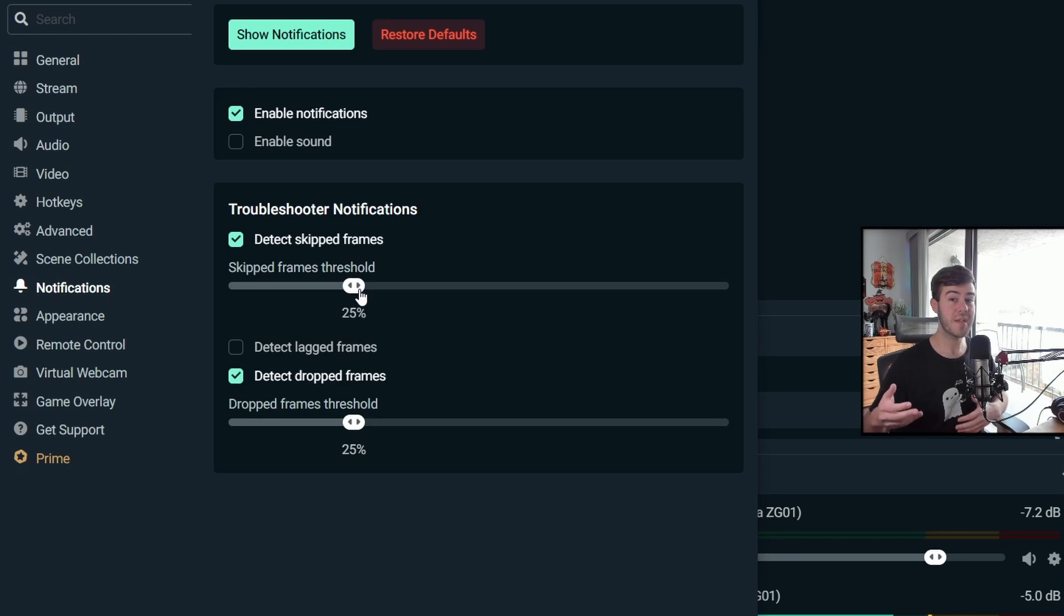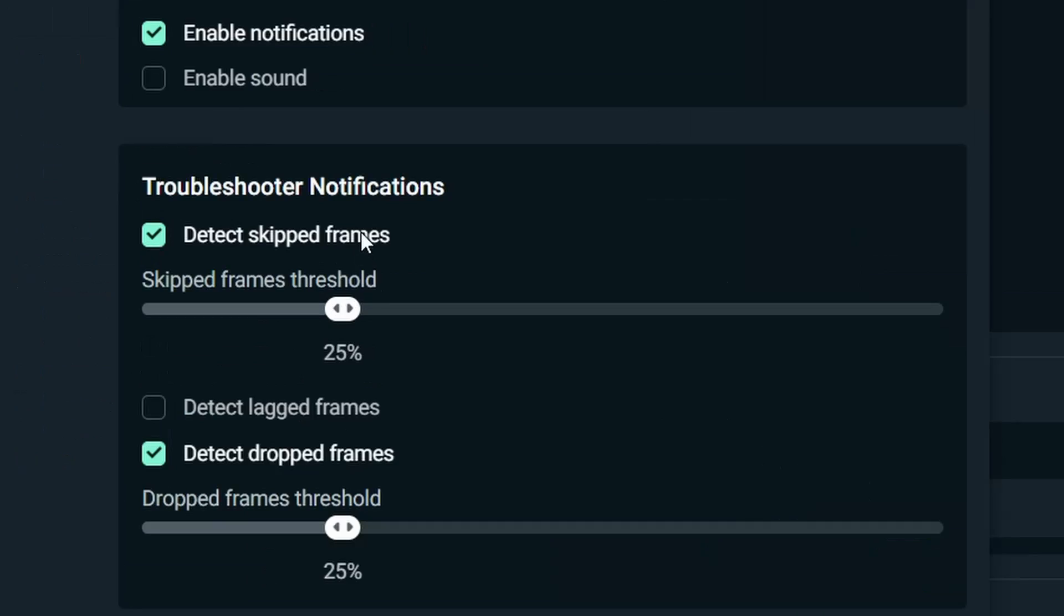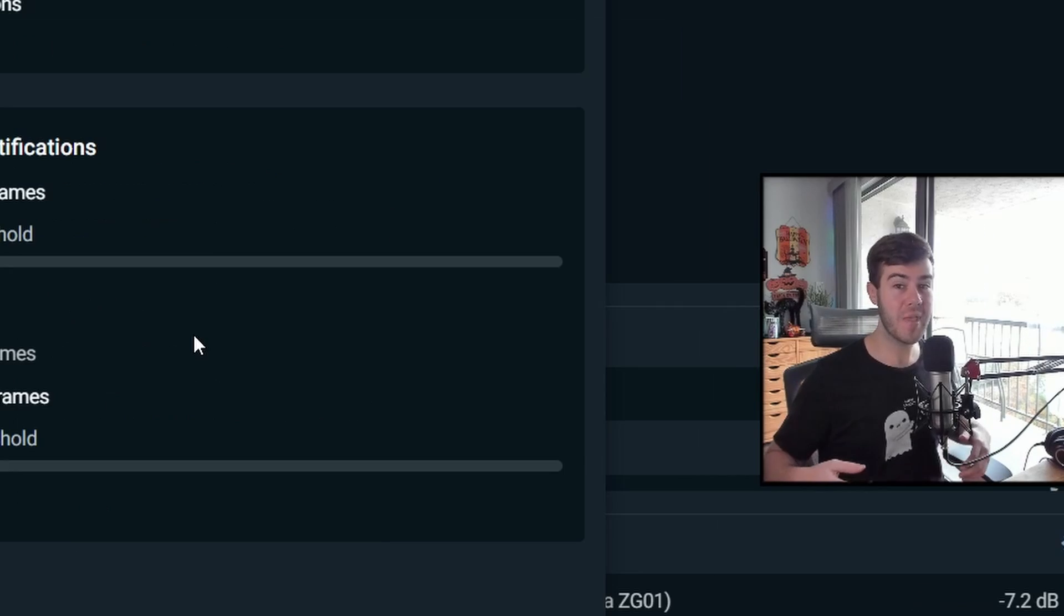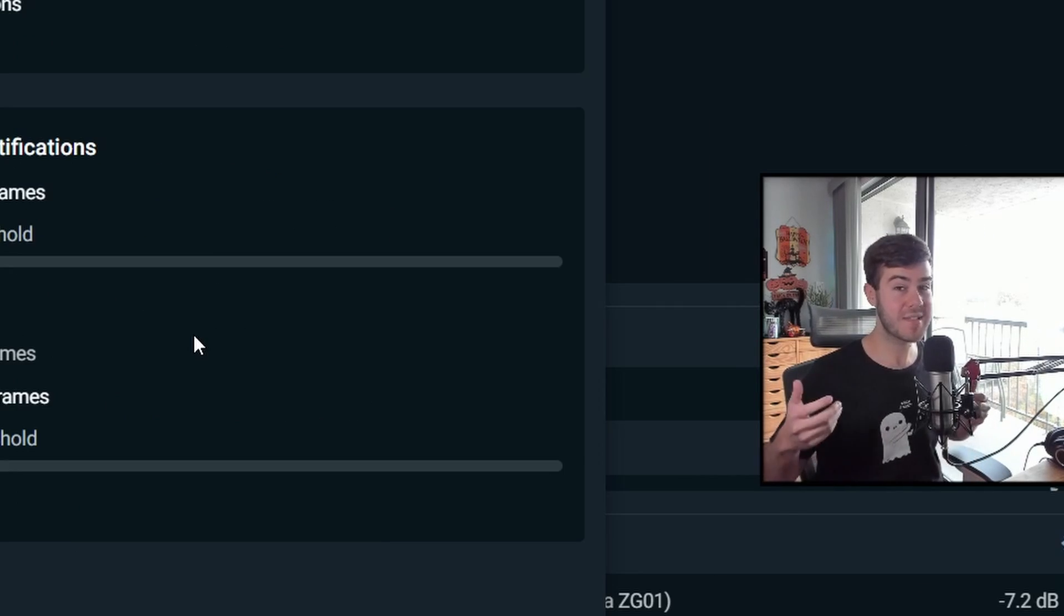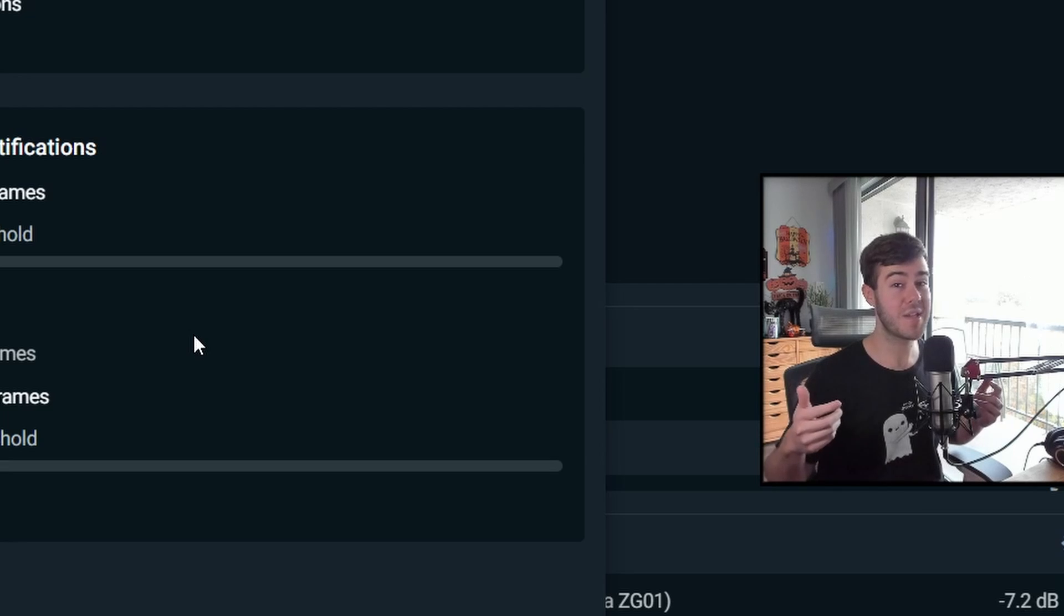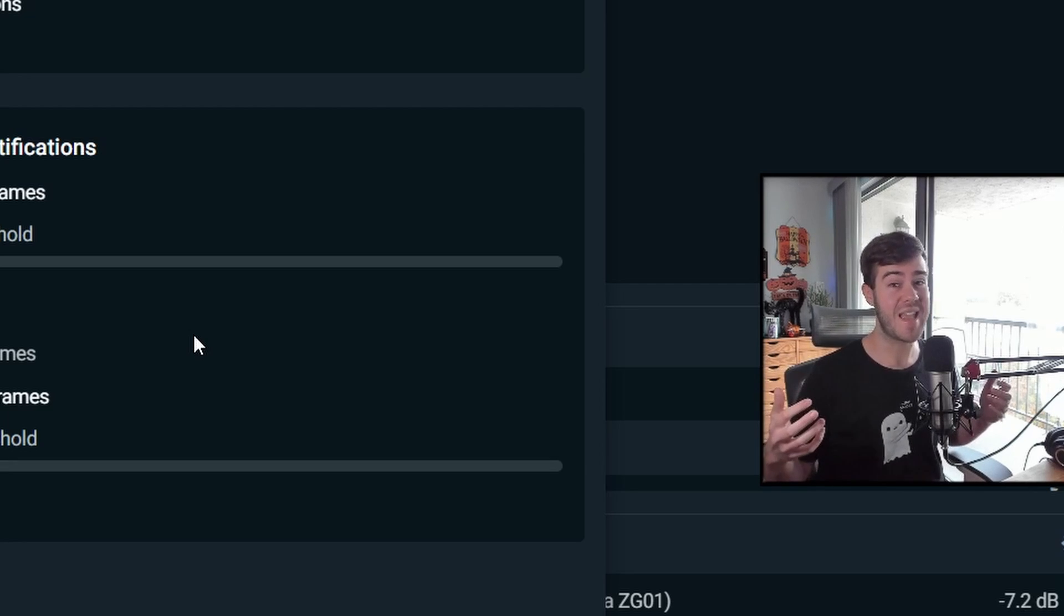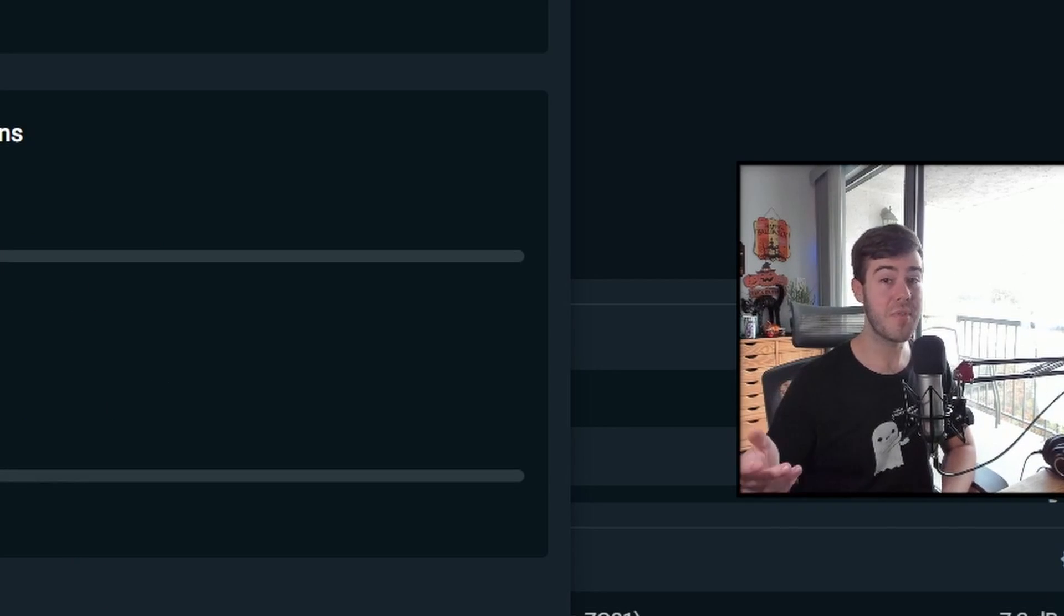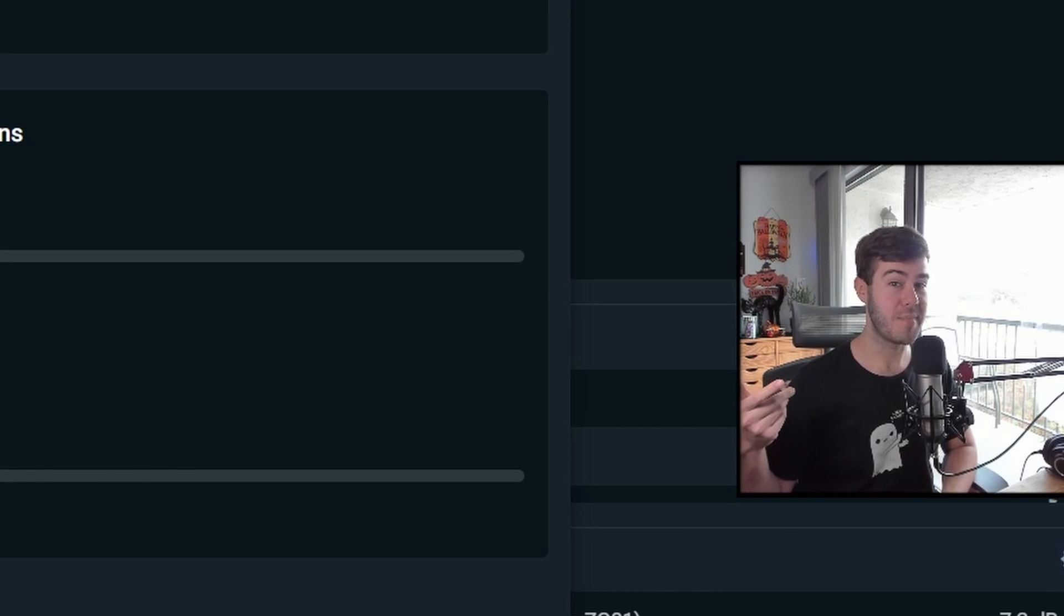The notifications are important because it'll tell you if you start dropping your frames. So I like to have it at 25%. You could even have it lower at 10%. So if you skip 10% of your frames or you drop 10% of your frames, Streamlabs can be like, hey man, something's going wrong. You need to lower your settings because your computer or internet speed can't handle it at this time. So I recommend having those on. Otherwise you're going to end up with a bald patch, just like me.